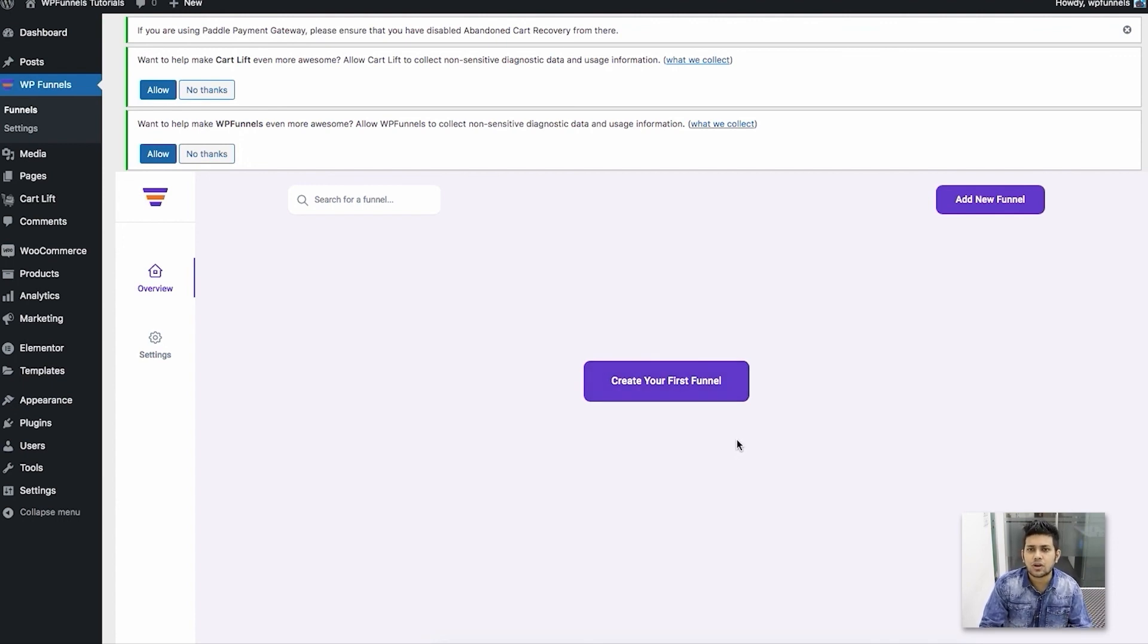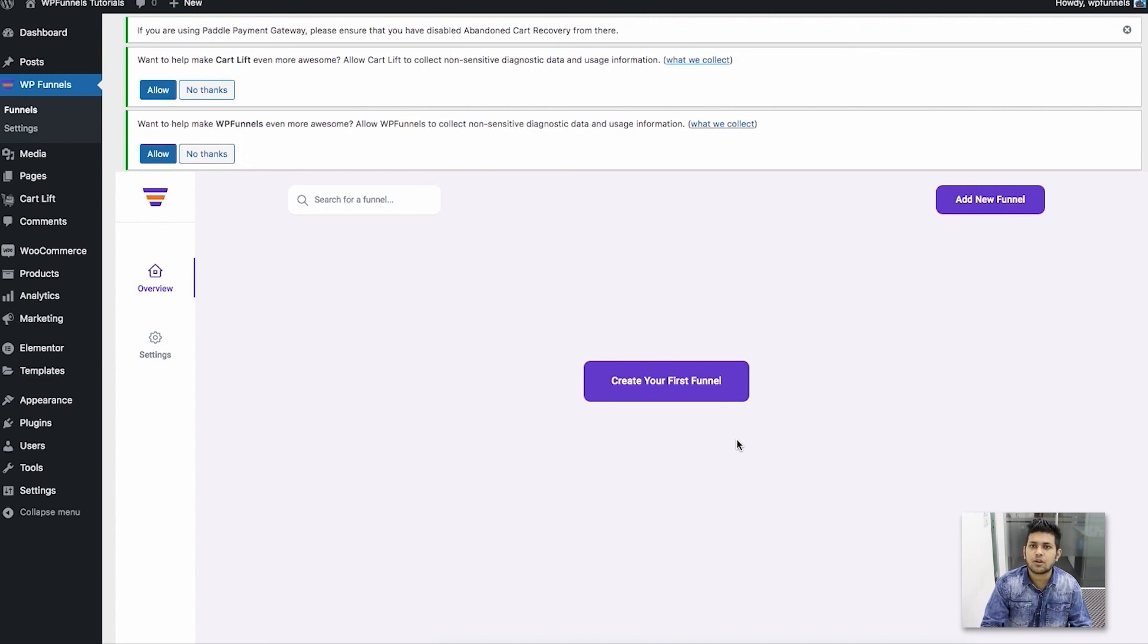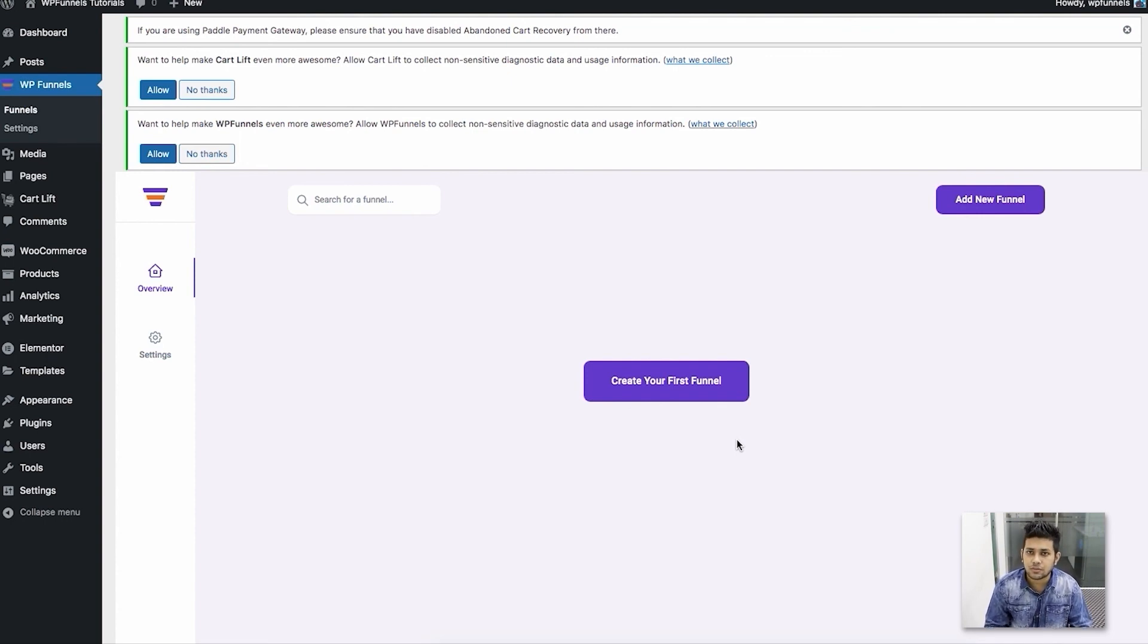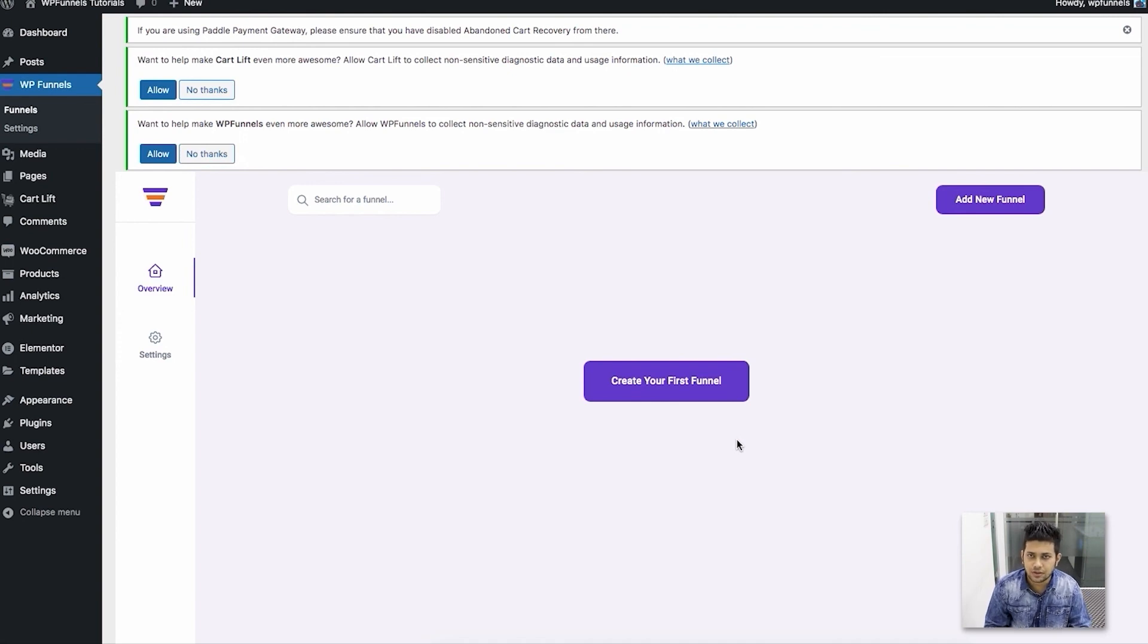If you want, you can also download the plugin from the WordPress repository, or you can get the plugin from our website getwpfunnels.com and install and activate it on your website as well.